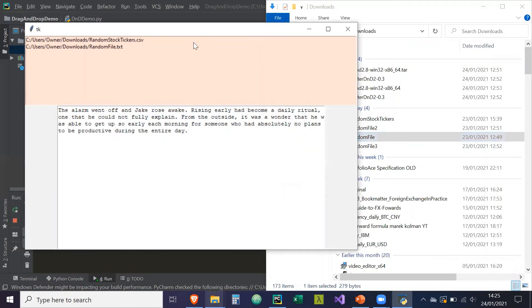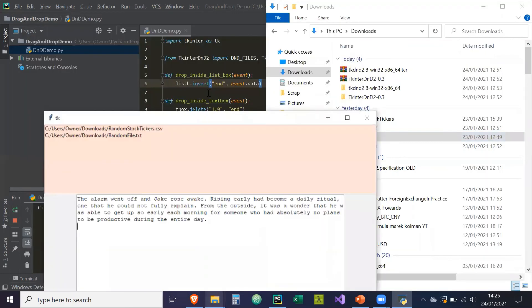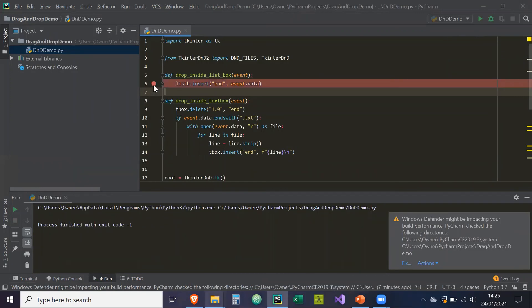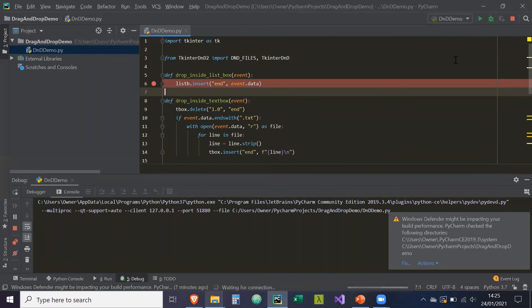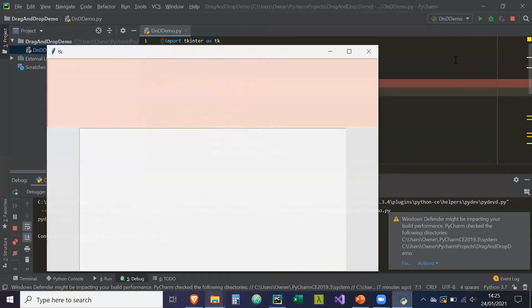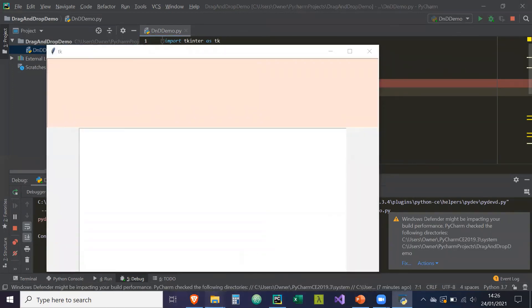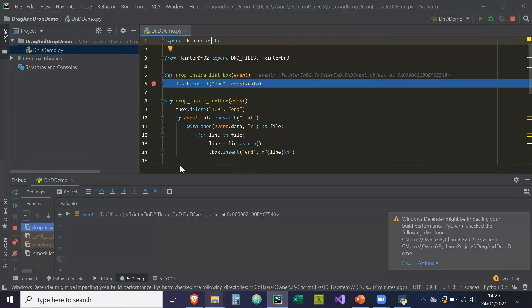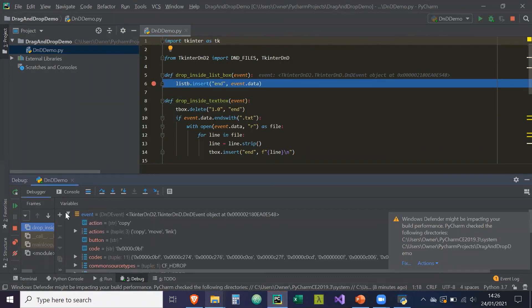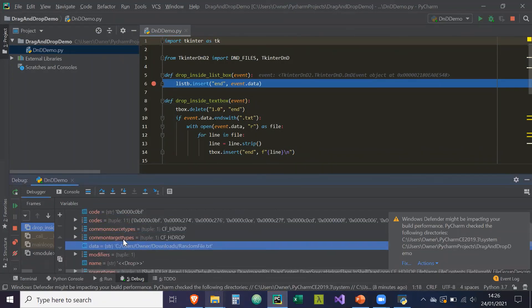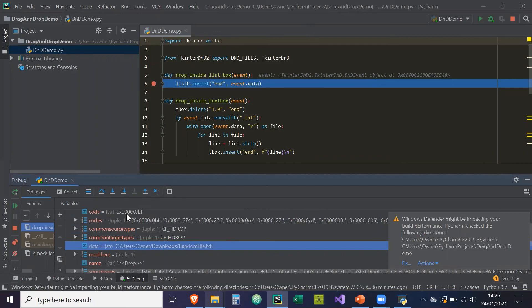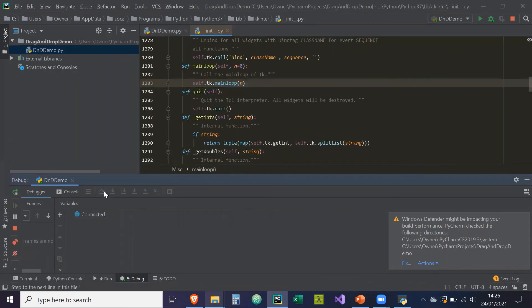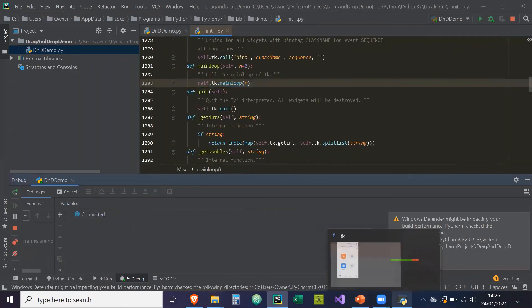So just one more thing I want to show you is if I put a, if I stop the program and then to debug mode, put a break point here and then to debug mode. Then we'll go back to downloads and I'm going to try and drop a file in the list box. So if we see, the events object, the event object, the data contains a file path. Perfect. So, I'm just going to step over all of that.